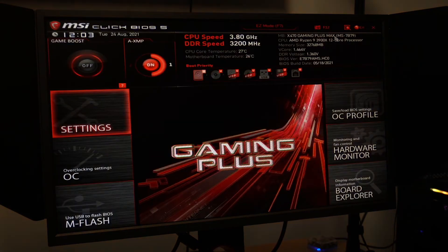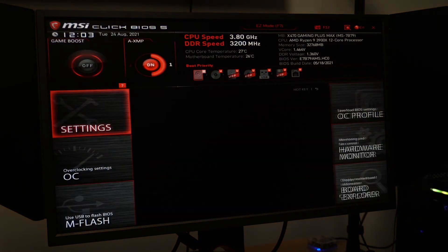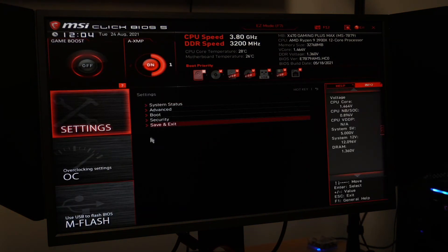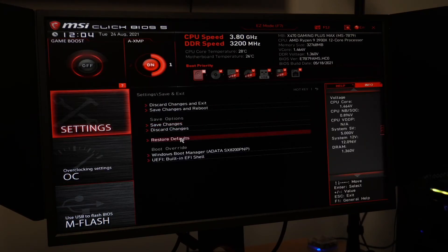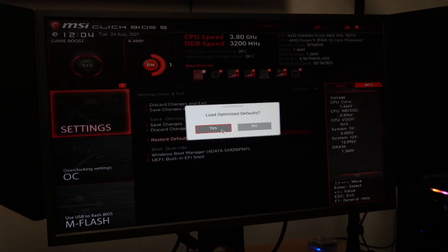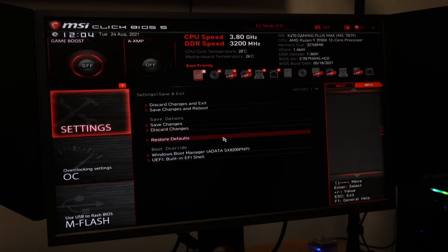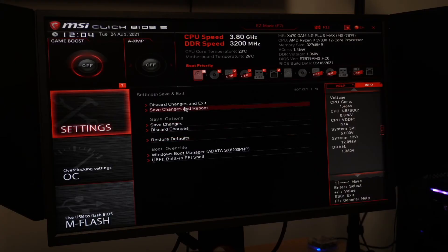Once you're in your BIOS, you want to navigate to the exit menu, then select restore defaults, then save changes and reset.